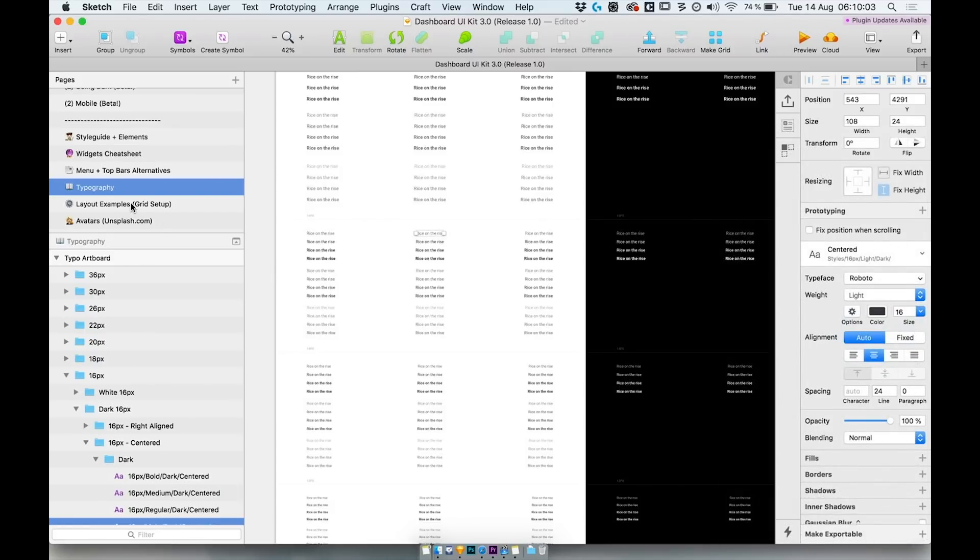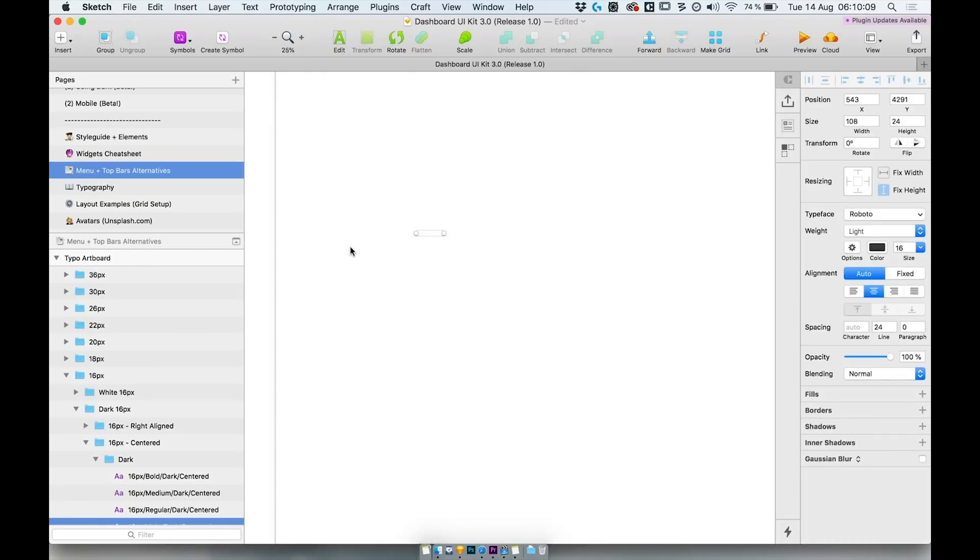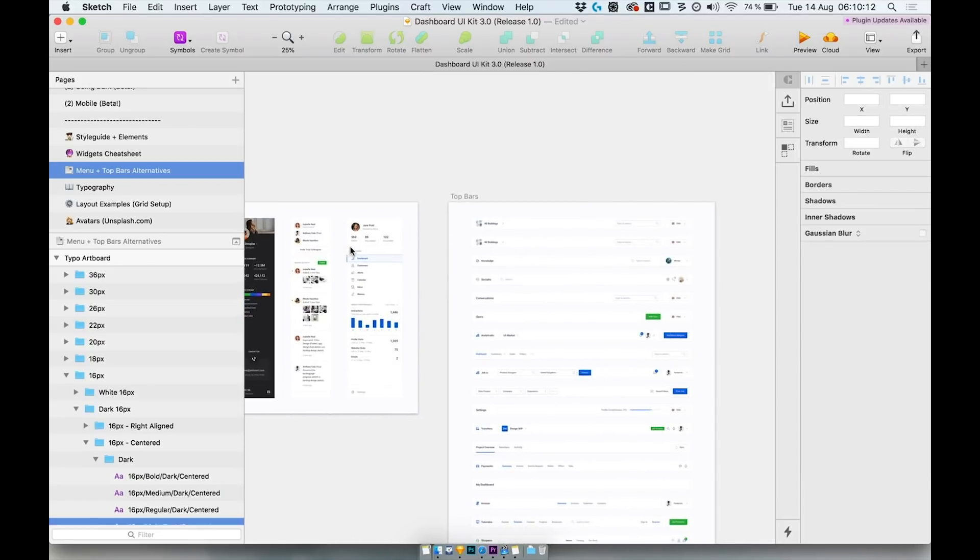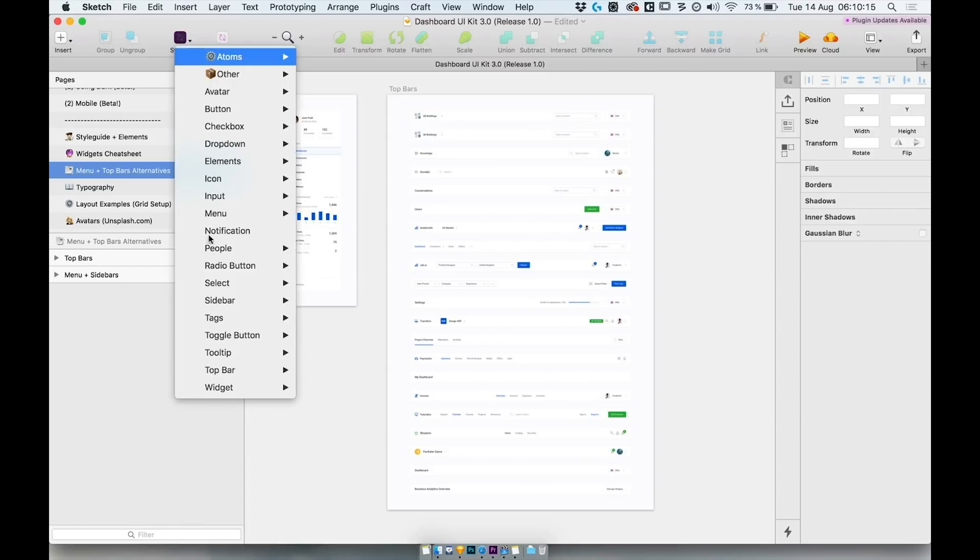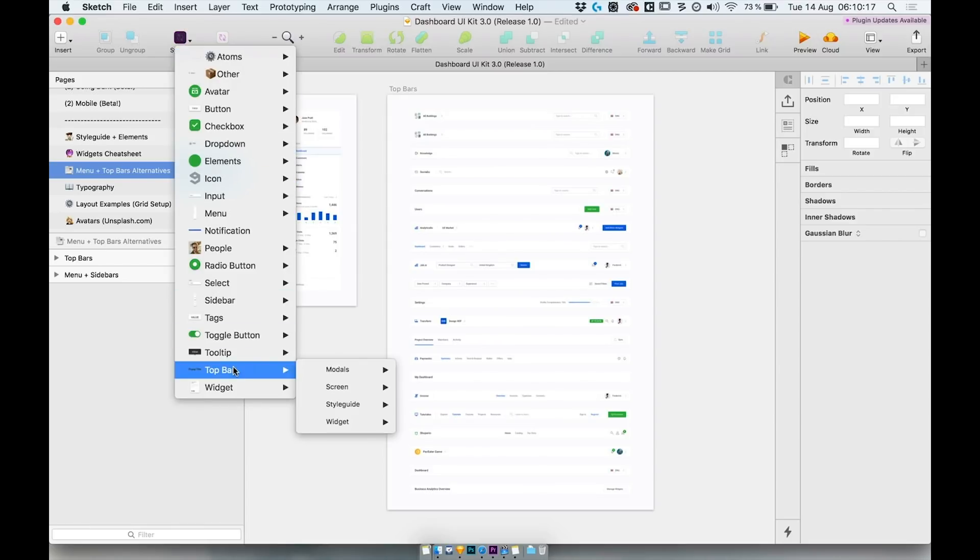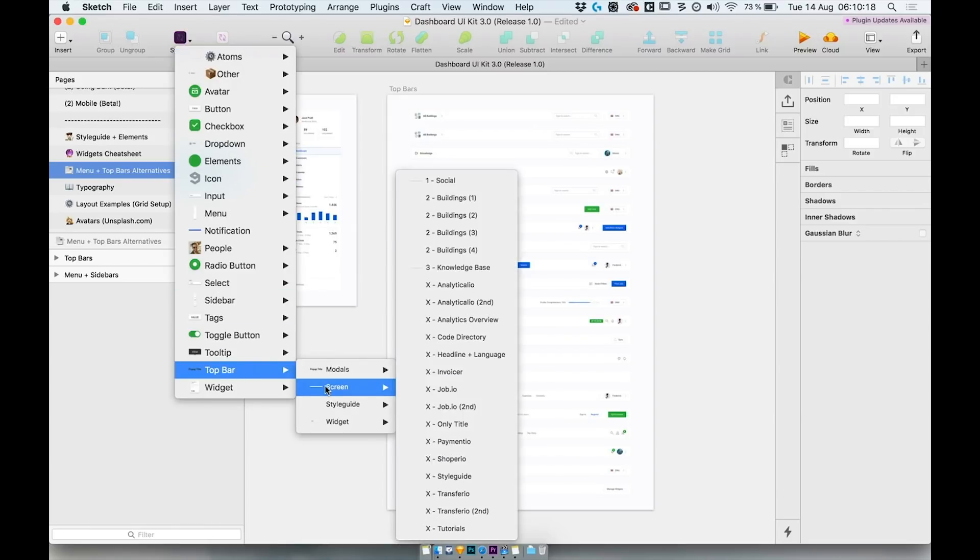Menus and top bars are also accessible via a separate page in the menu or via symbols screen. Some plans for the future: